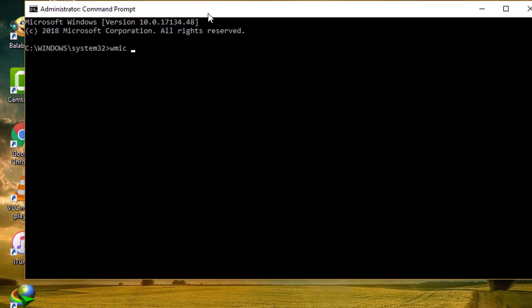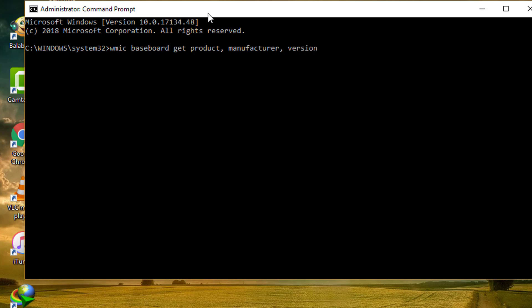Type the following command: WMIC Baseboard Get Product Manufacturer Version, then press the Enter key.